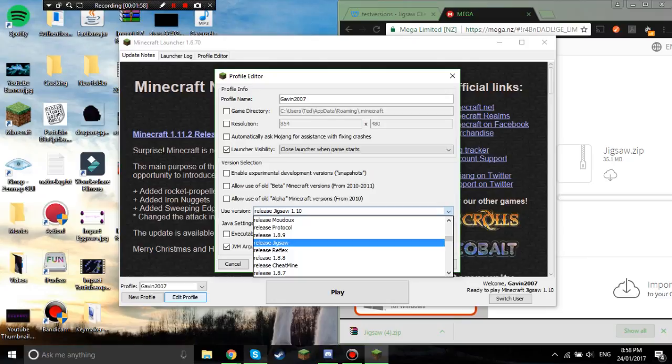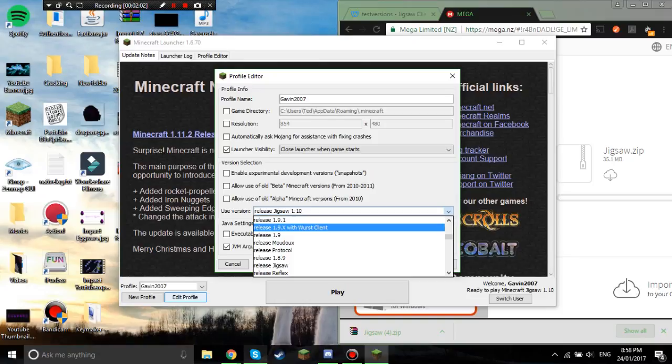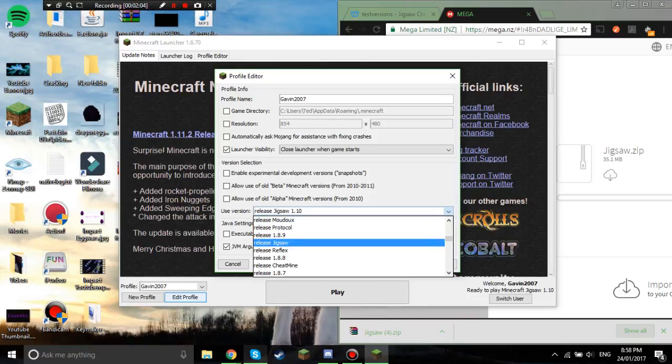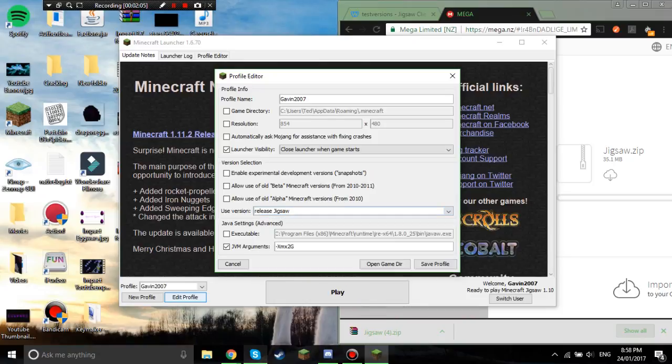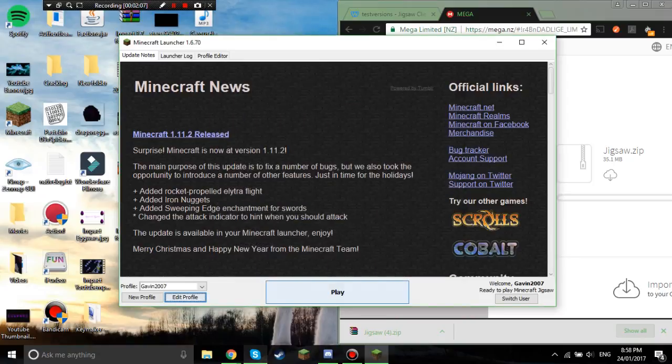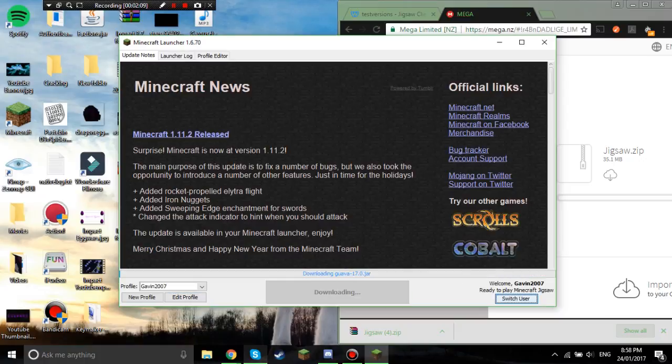Some will have different names, some will be like Jigsaw, Reflex, or even Wurst, and so you click Jigsaw, you click save profile, and then you just click play.